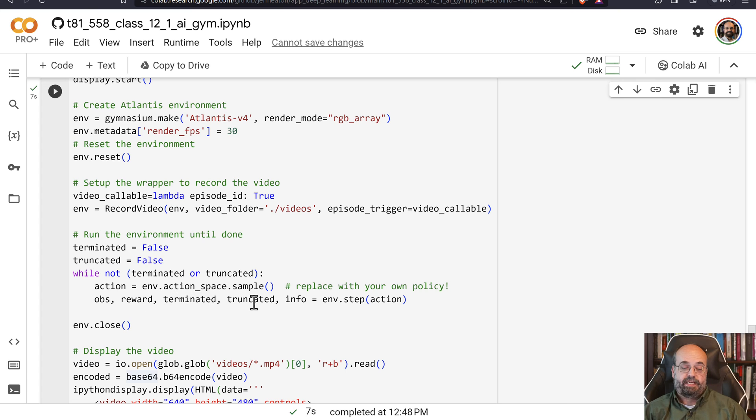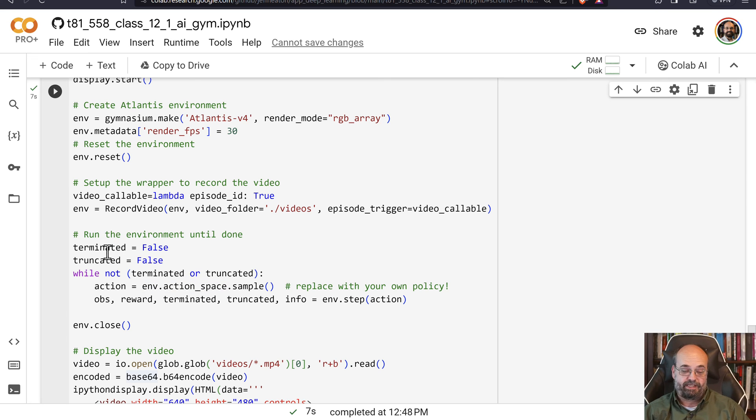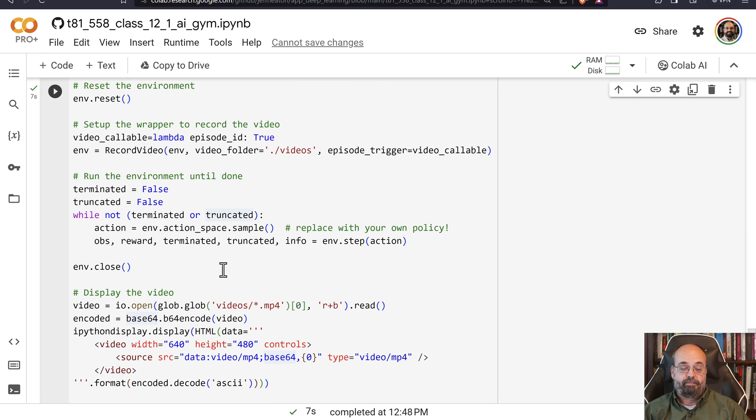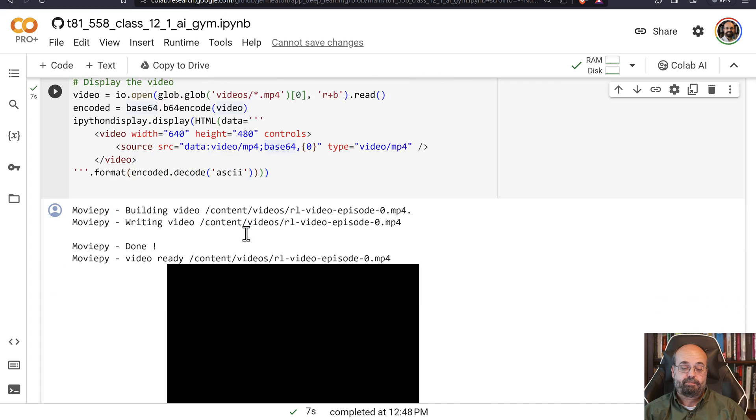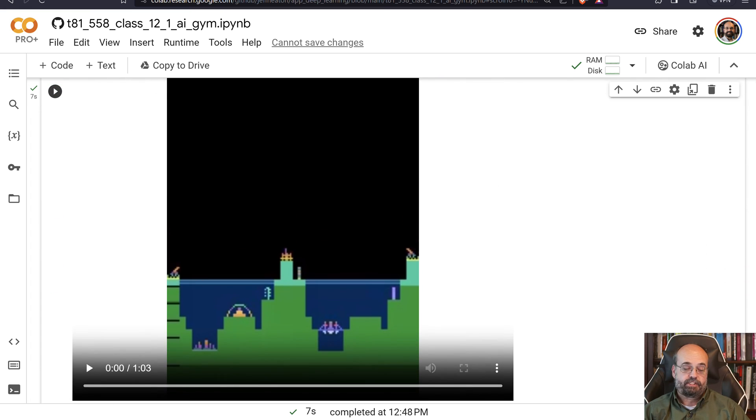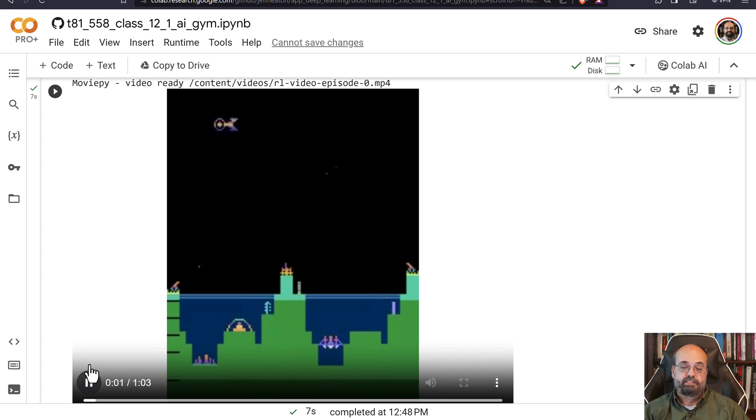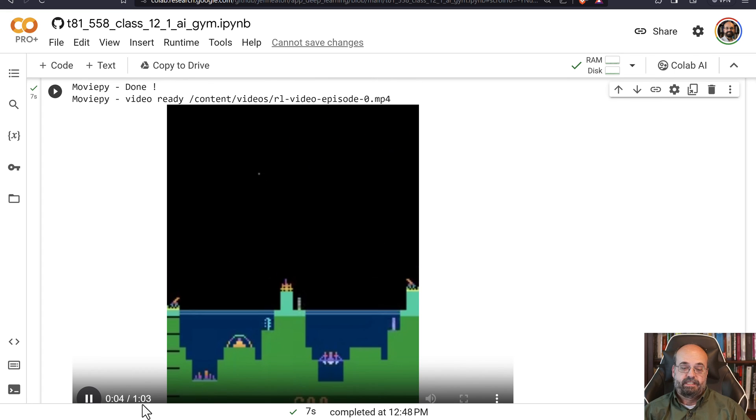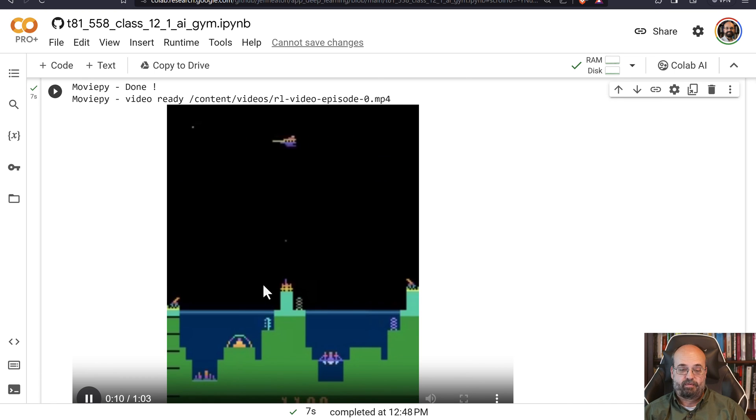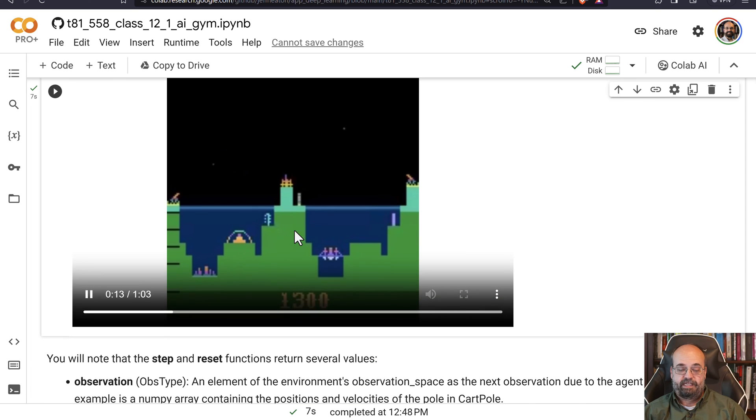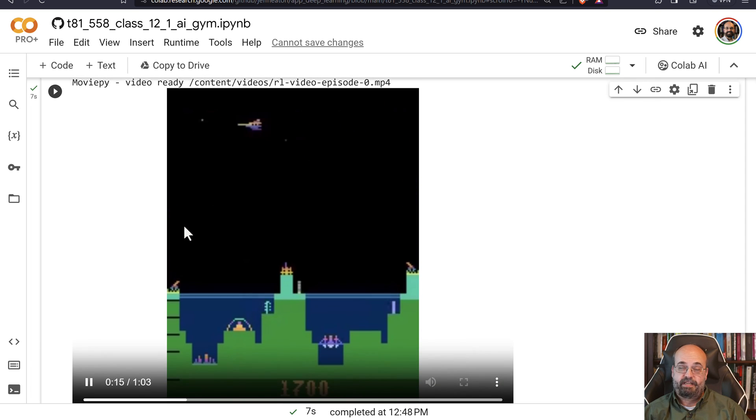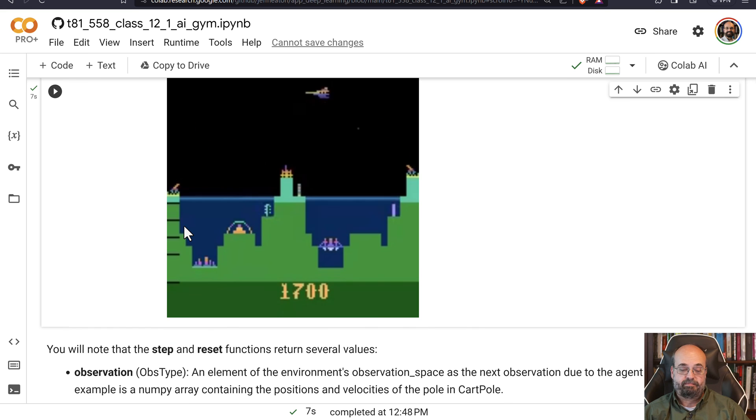You get the terminated and truncated. Those are the two that tell you if it's finished or not. Older versions used to be just done, but this is a recent breaking change that they made. So if it's terminated or truncated, then stop. Then we basically look for the MP4 file that we just wrote and we display it. And then you can watch it play Atlantis. You'll see little spaceships fly by, and you're these guns down here shooting. And the computer's in control of these. It's doing it really just somewhat randomly, just firing the guns. And then you score points. And you go from there. So this is Atlantis the game.